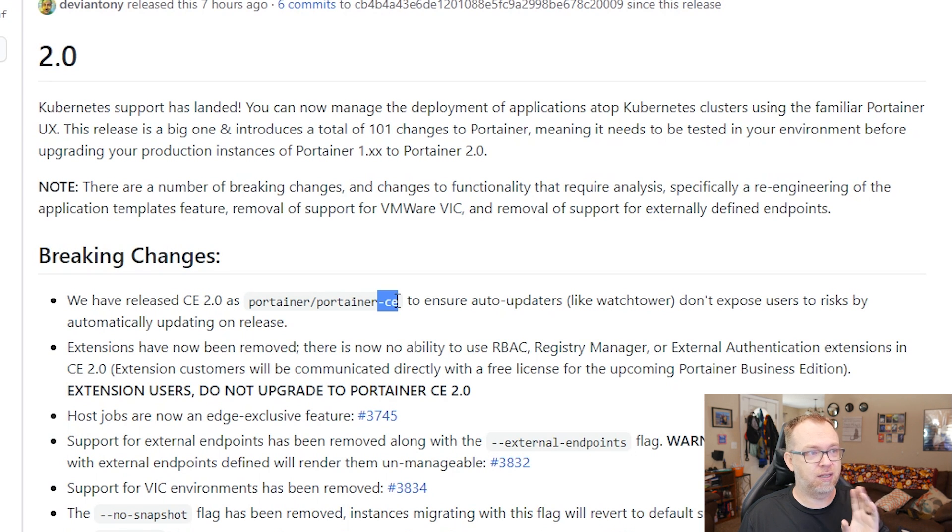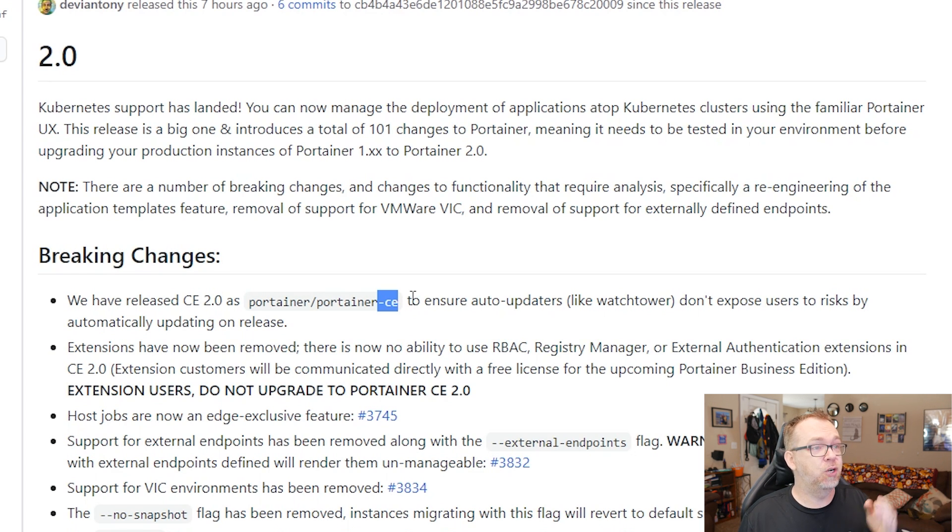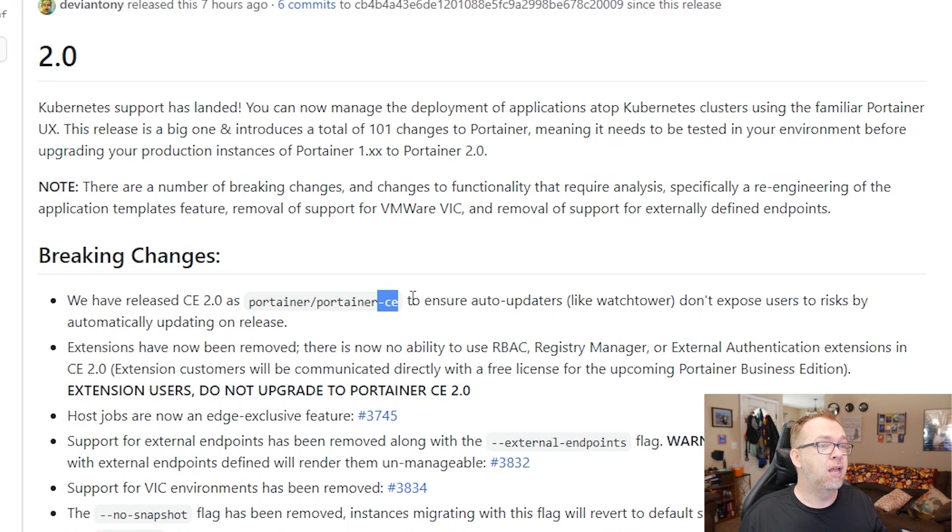So they say right here, this is to ensure that auto updaters like Watchtower don't accidentally update this to the new version without some user intervention. So if you're using something like Watchtower, I know there's a few different softwares or applications that will automatically update things. Those won't do that in this case. They may work in the future for version 2.0.1 or 2.1 or something like that, as long as they keep this Portainer dash CE namespace in place.